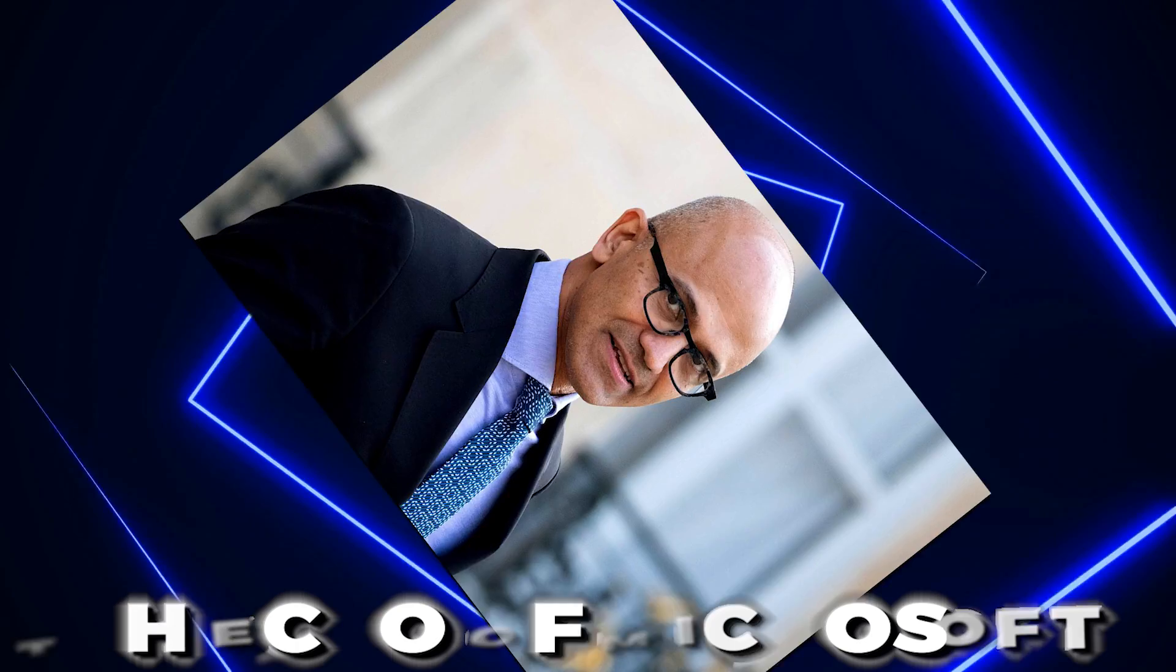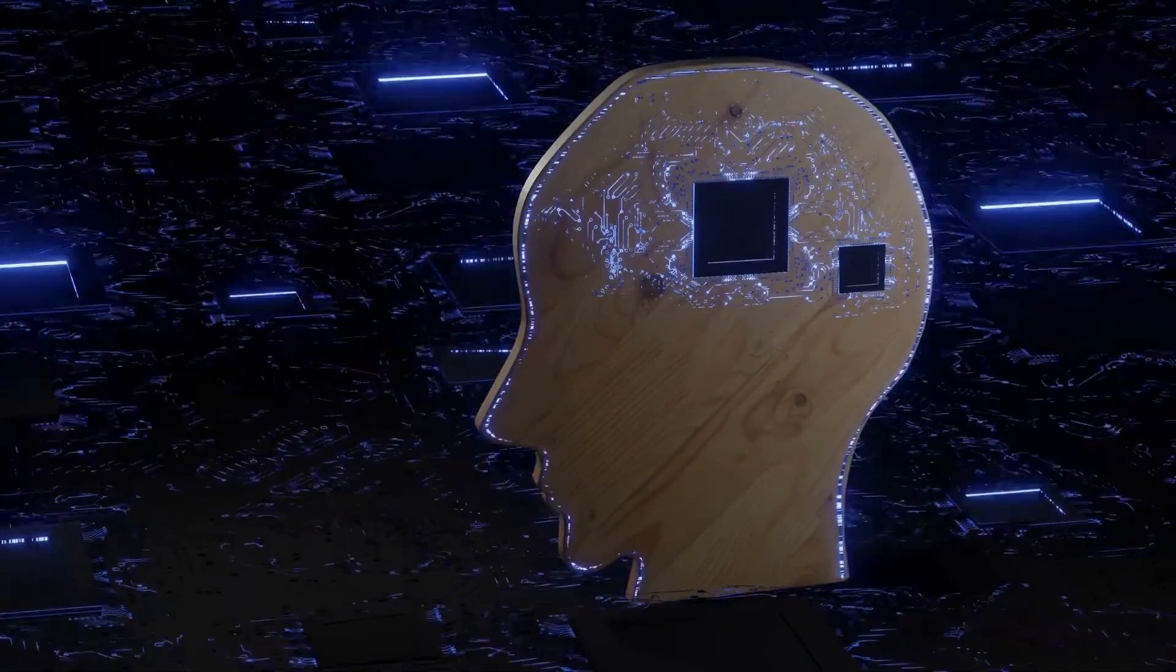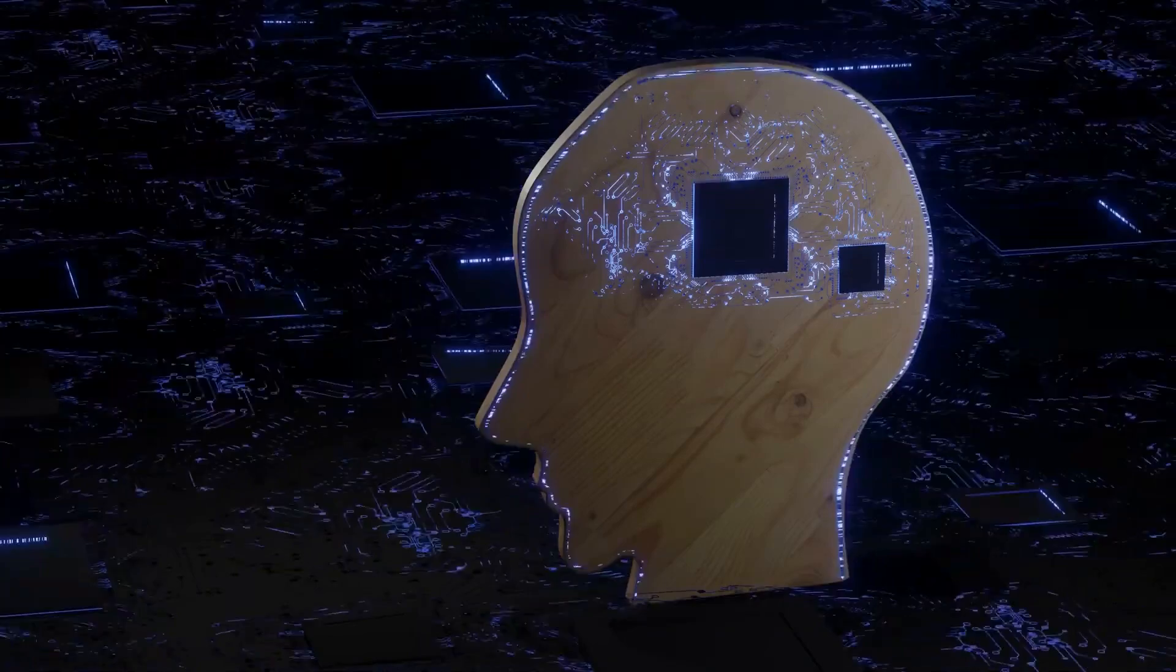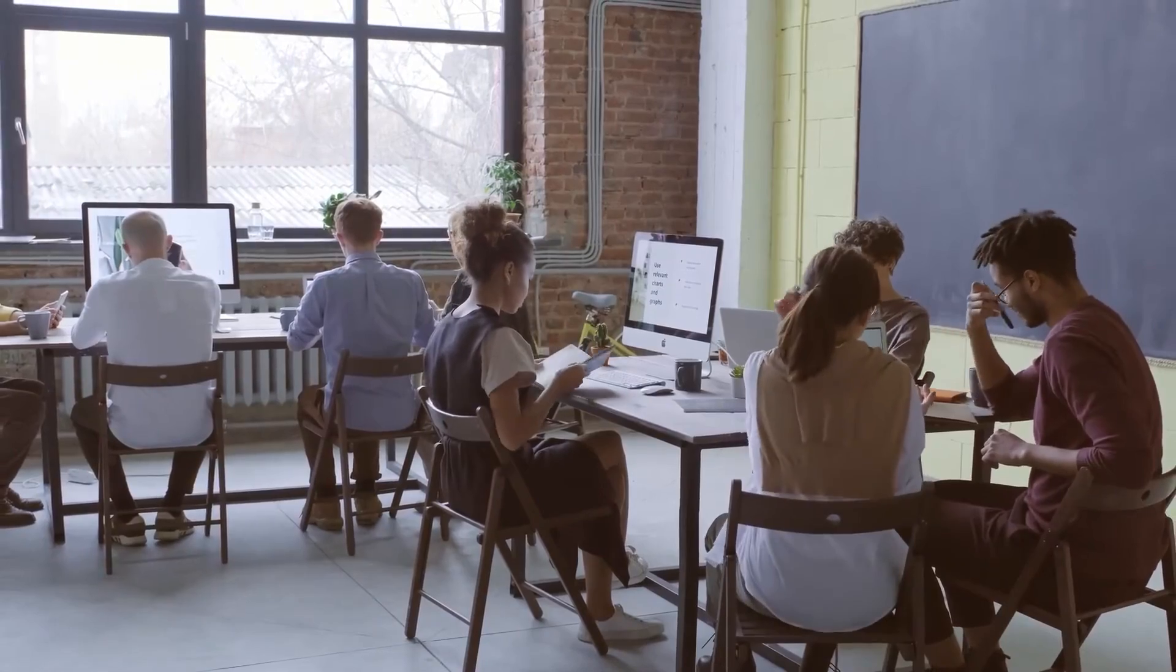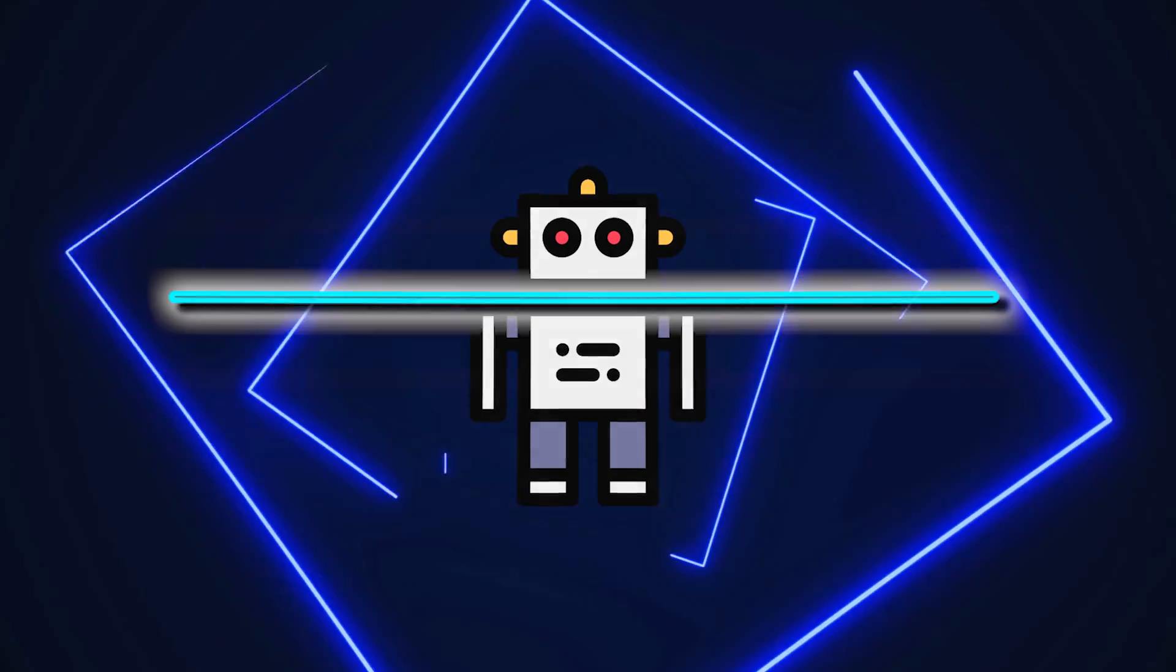Satya Nadella, the CEO of Microsoft, and OpenAI cooperation is based on their shared similar values and goals. I can say the cooperation is going well.